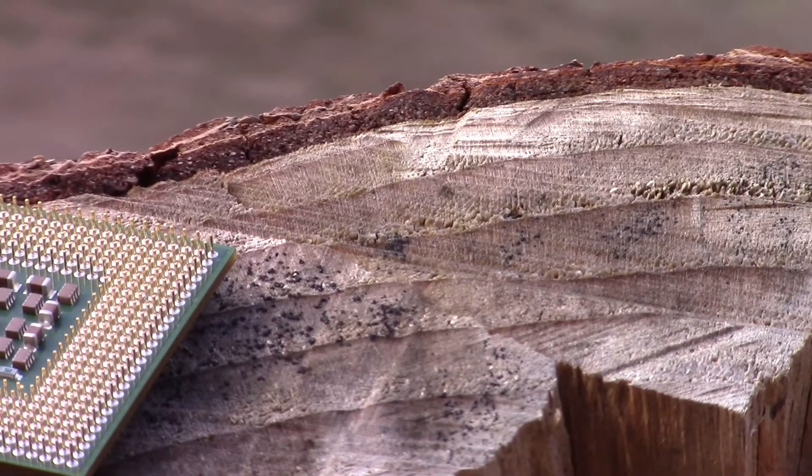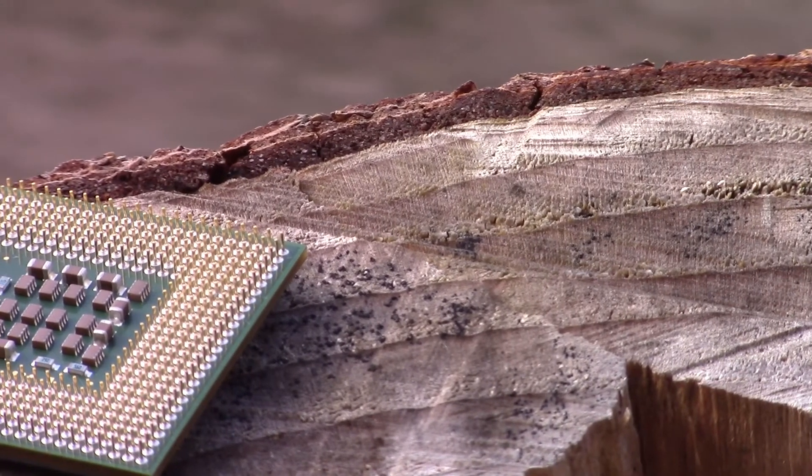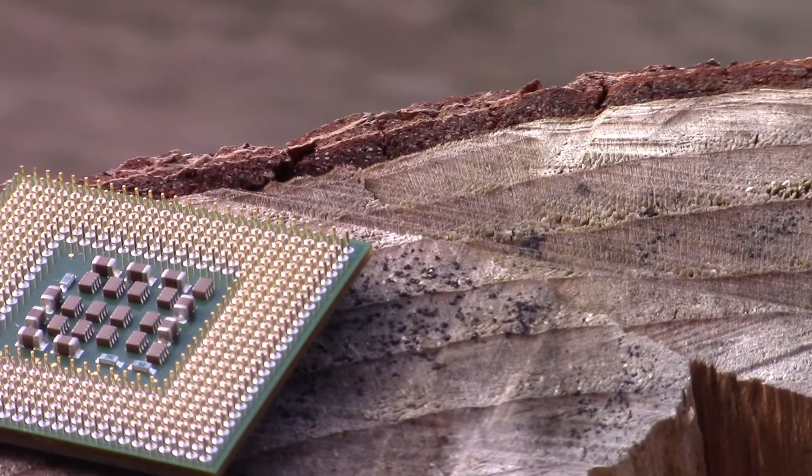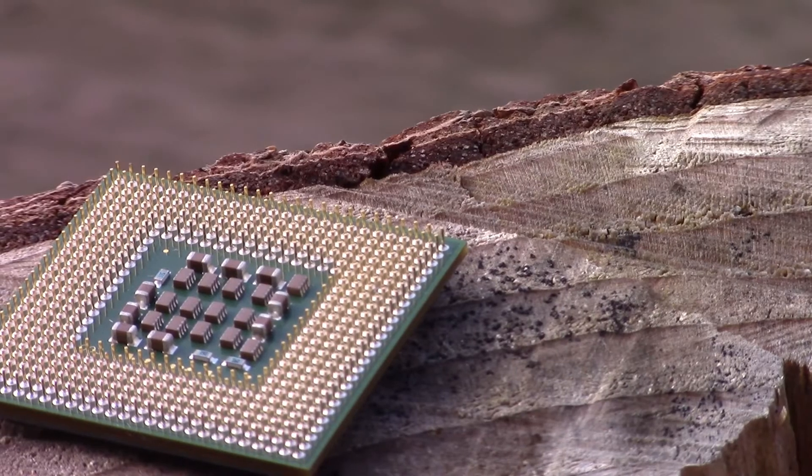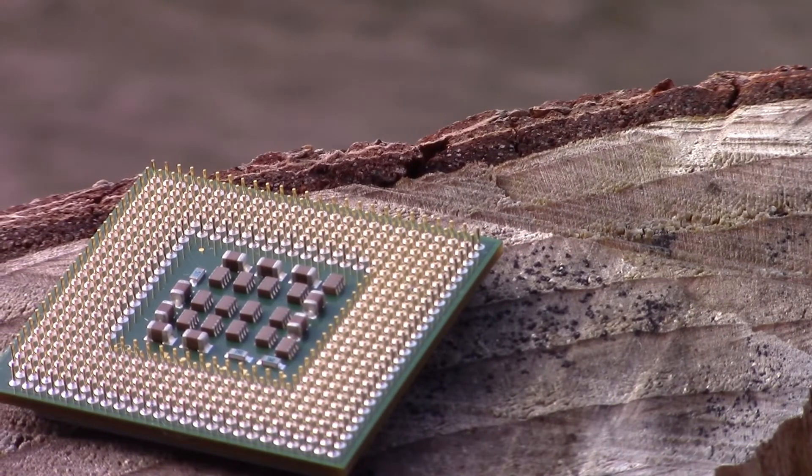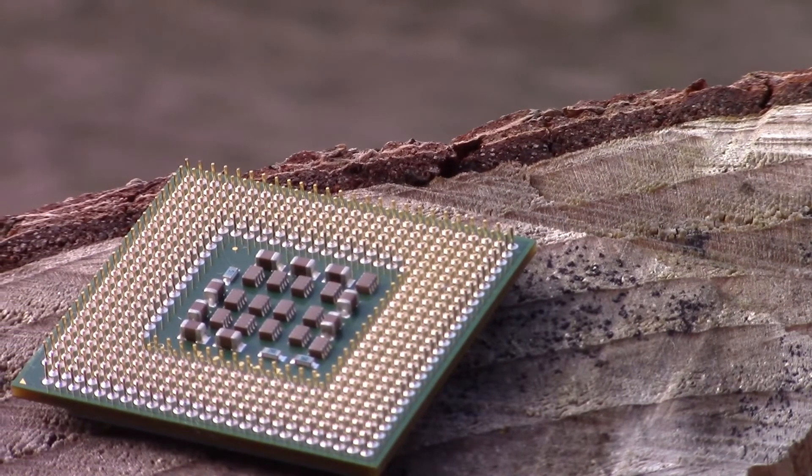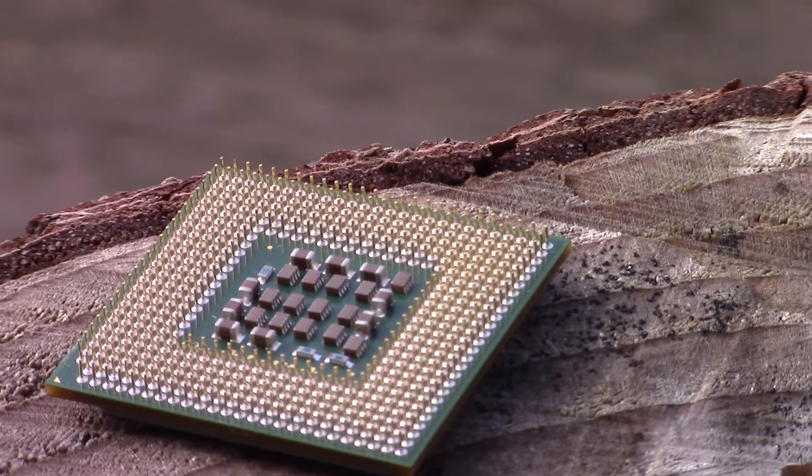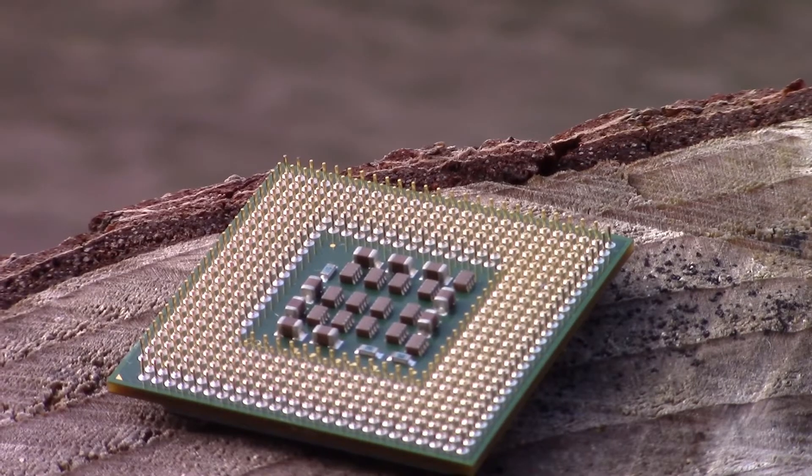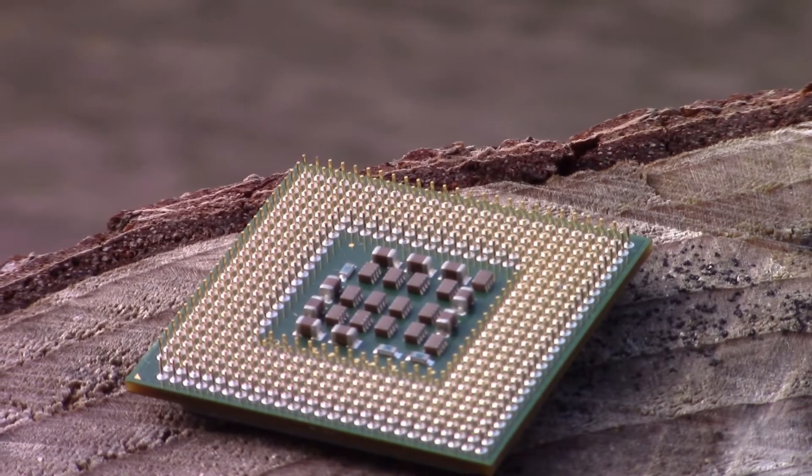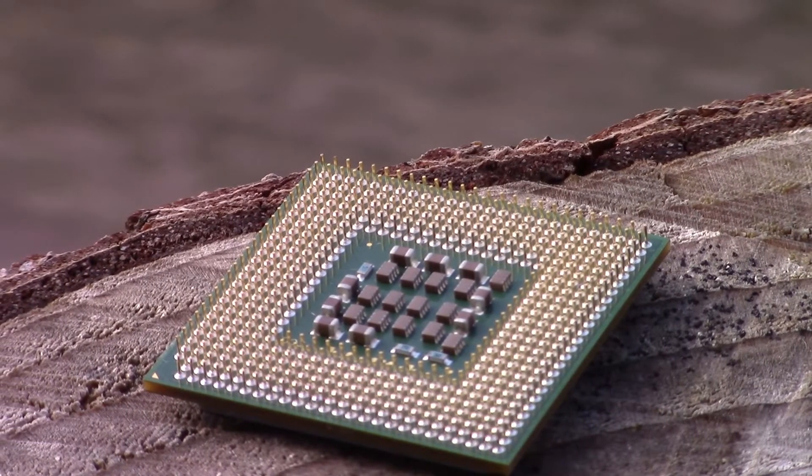Most modern CPUs are either 32-bit or 64-bit processors, but what is the difference between a 32-bit and a 64-bit CPU and what do these numbers actually mean?